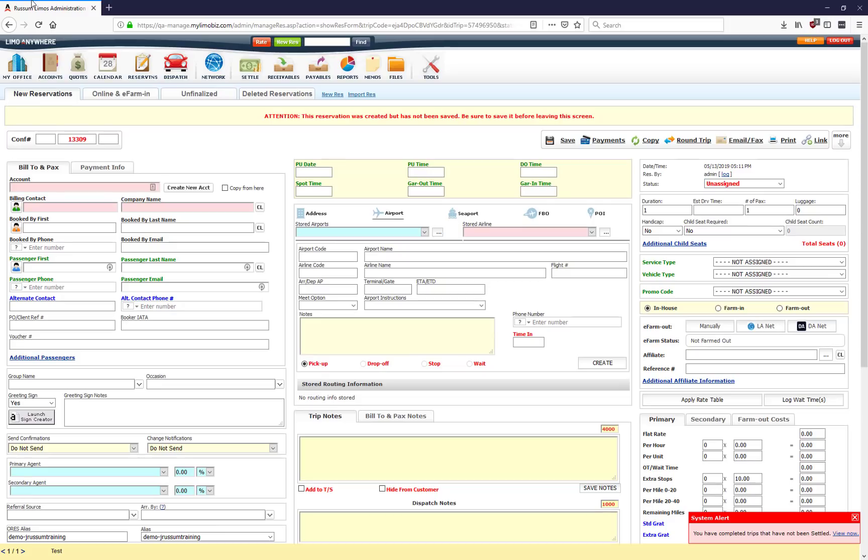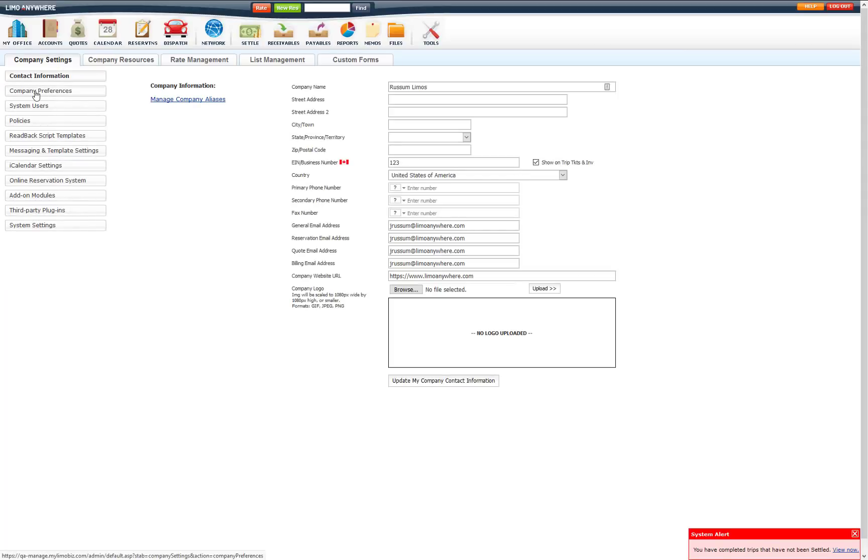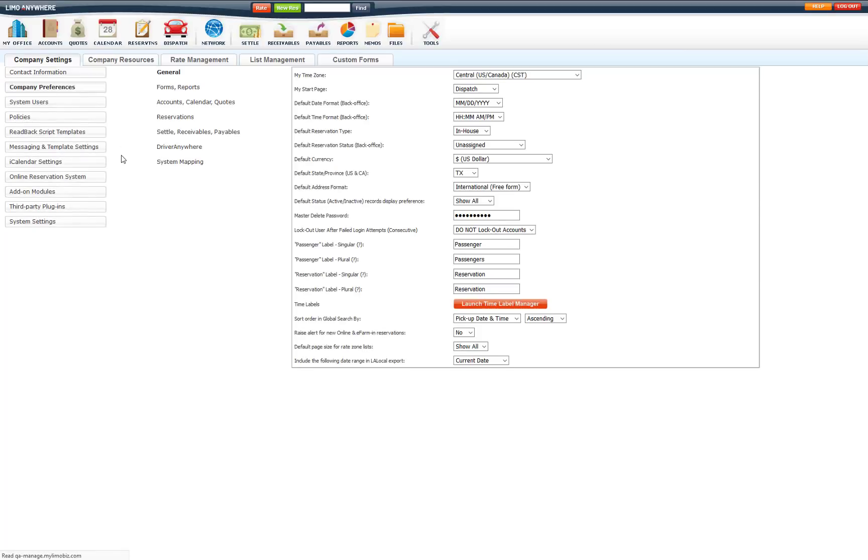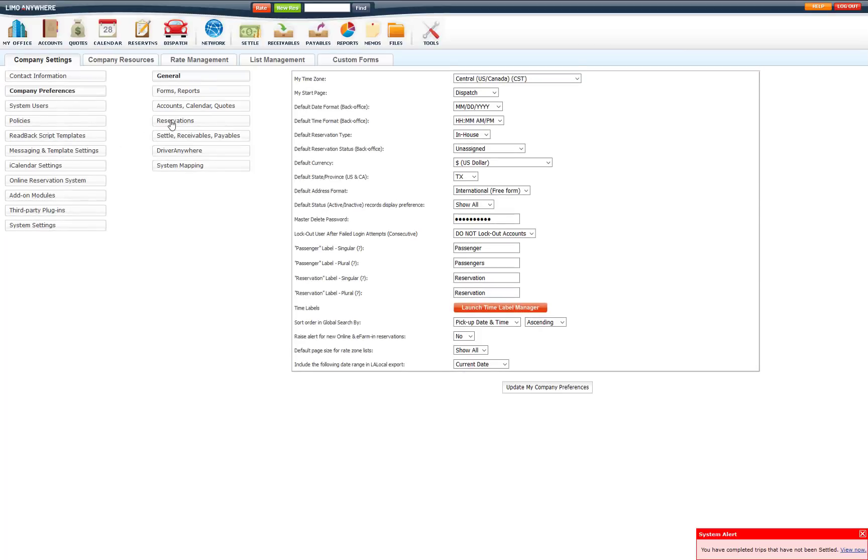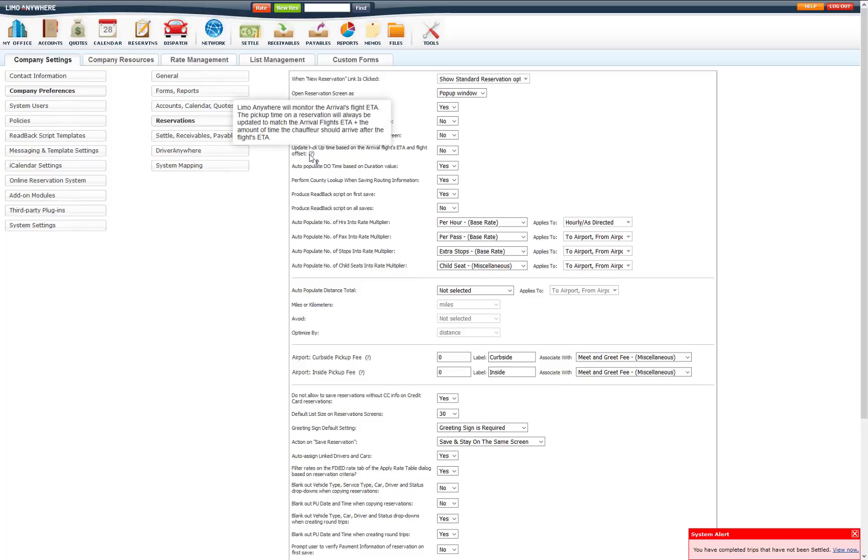So there is an optional setting inside My Office, Company Preferences, Reservations. This update pick up time based on arrival flights ETA and flight offset. So what this means is that LimoAnywhere will monitor the arrival flights ETA. The pick up time on the reservation will always be updated to match the arrival flights ETA, plus the amount of time the chauffeur should arrive after the flights ETA.